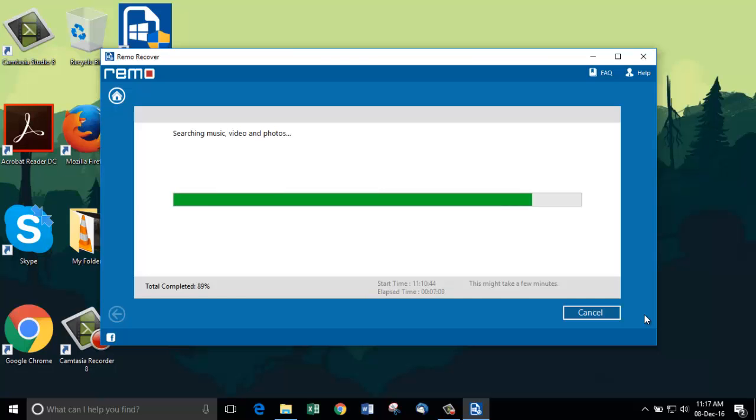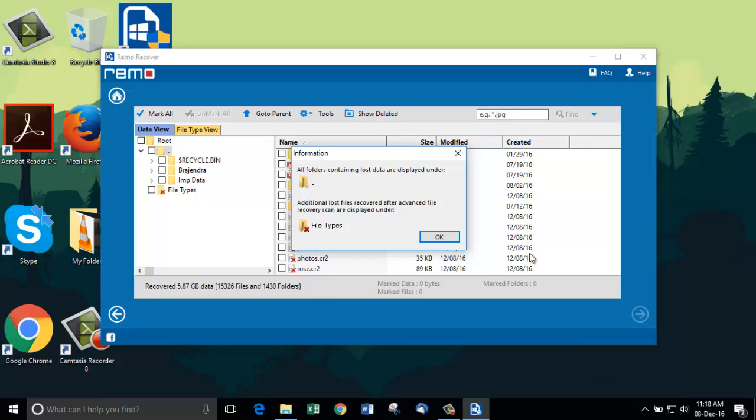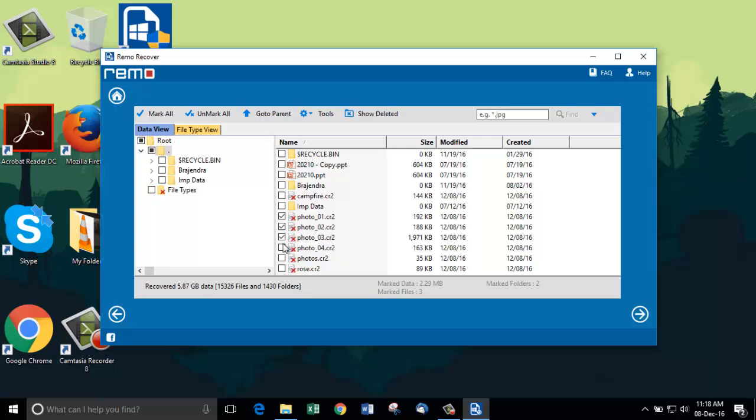Now the scan process is complete and it displays a screen where we can select the files for saving. I am selecting the files which I've deleted a few moments back. Click on next and it displays a pop-up that allows us to save the recovery session for future use.